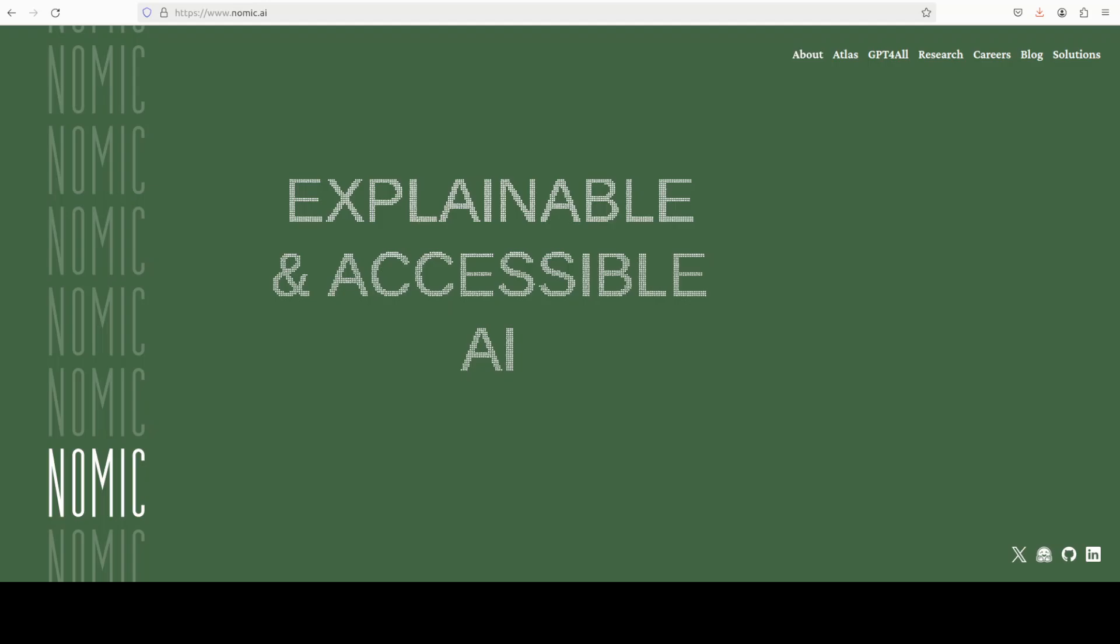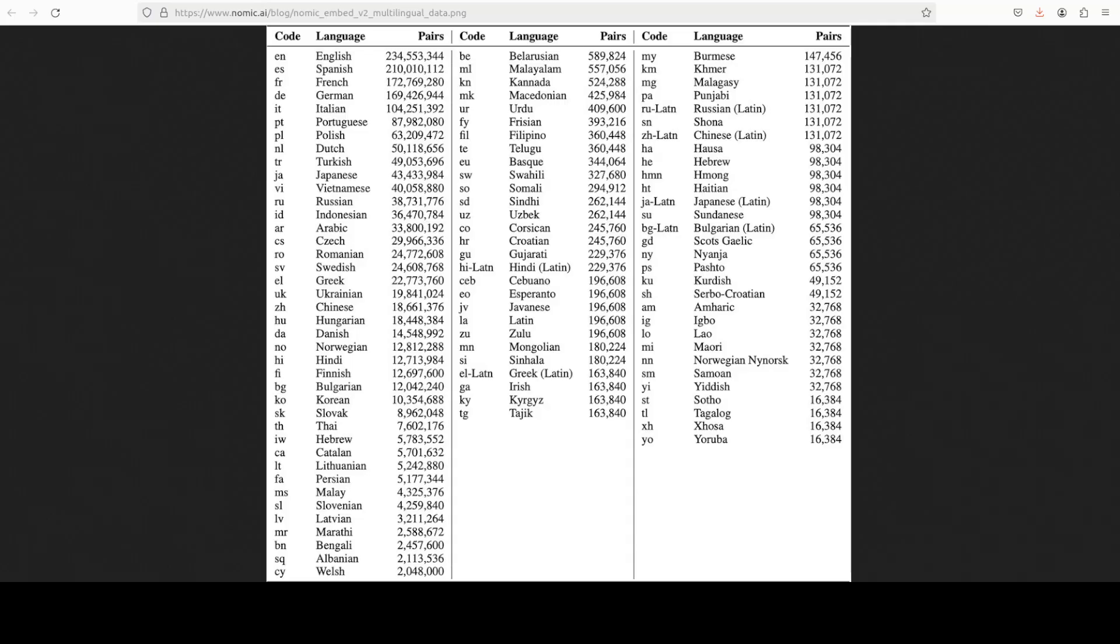The great thing about this new model from NOMIC is that it is multilingual. Look at this diagram and the coverage of languages. I believe they are covering more than 100 languages here. They have even languages from the very, very remote parts of the world. For example, look at this Pashto language, which is widely spoken in the Northwest Pakistan and various parts of Afghanistan.